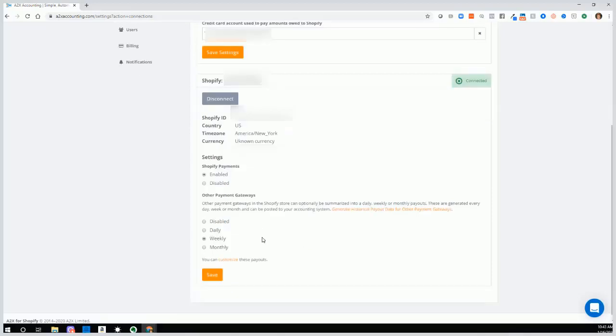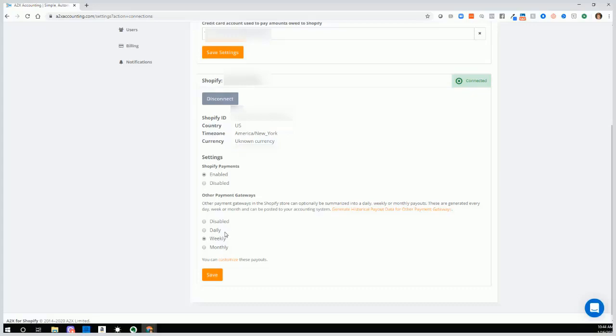And then you have other settings below for whether you're using Shopify payments or other payment gateways. And here's where this is really important. How do you want the data to come over into your accounting system or into your QuickBooks? And I recommend using weekly. Daily is a lot of information. You don't necessarily need it. Weekly is best. Monthly, it might be too summarized in case there are issues where you might have to reconcile some things. So I recommend weekly.